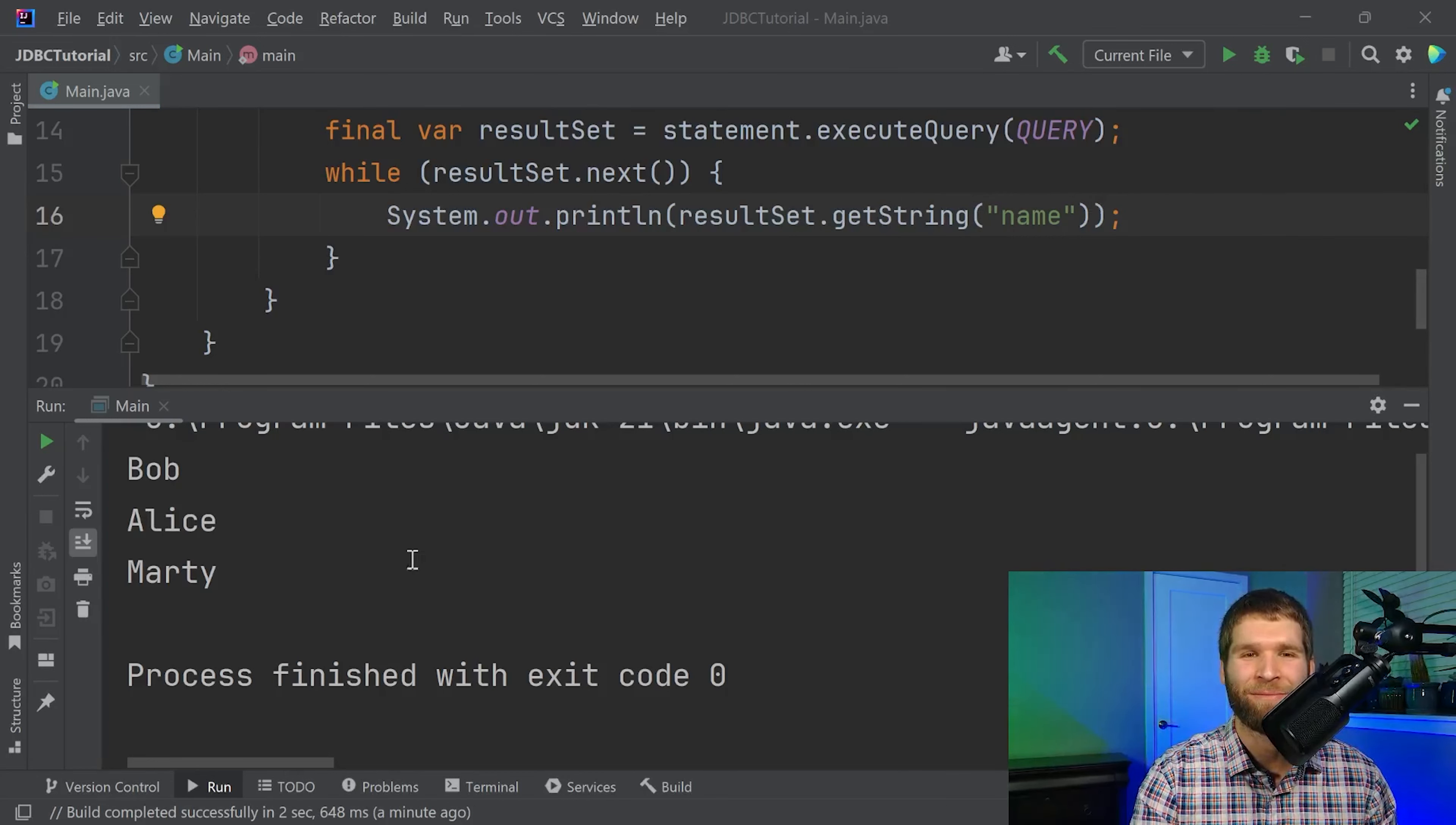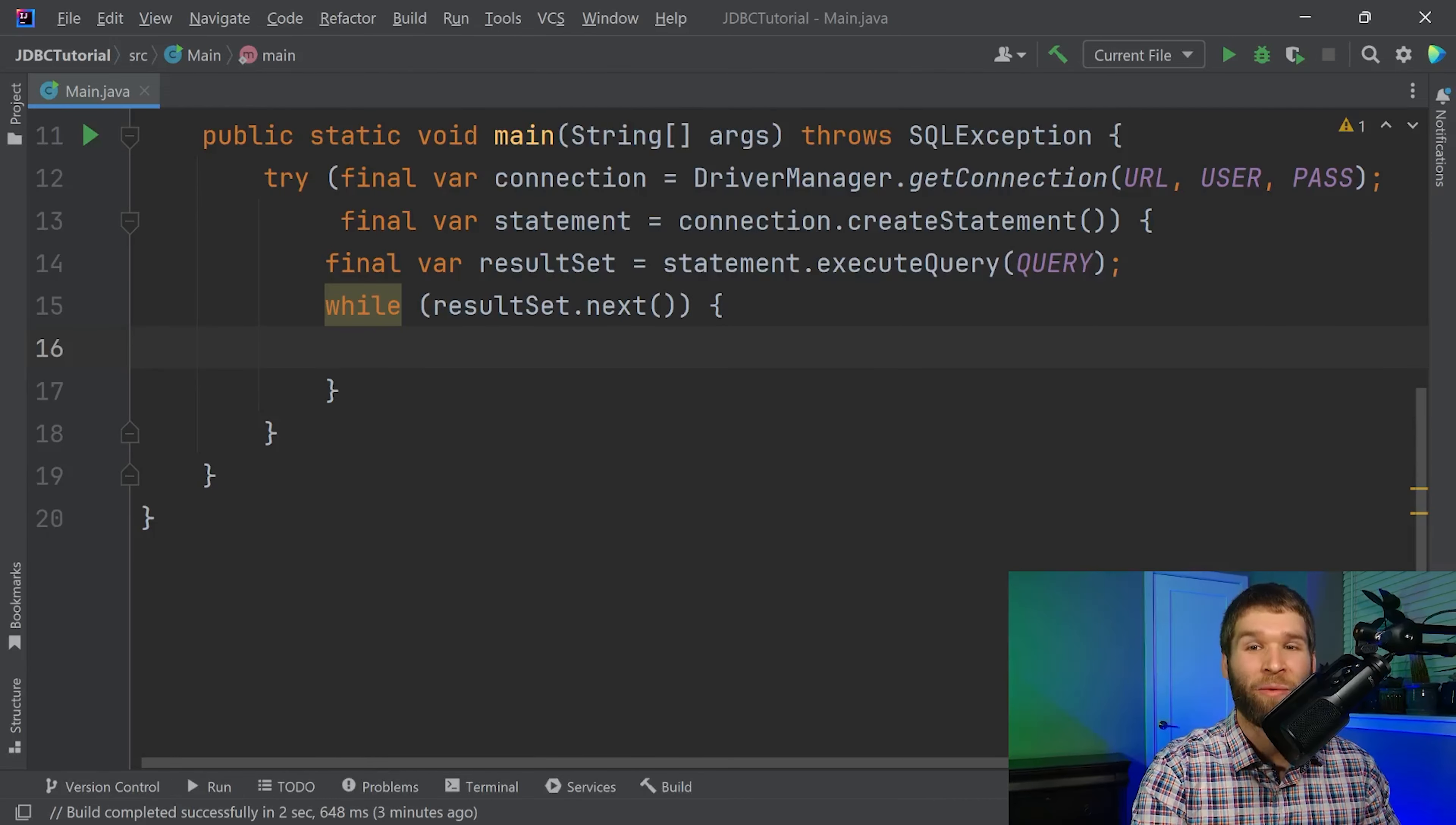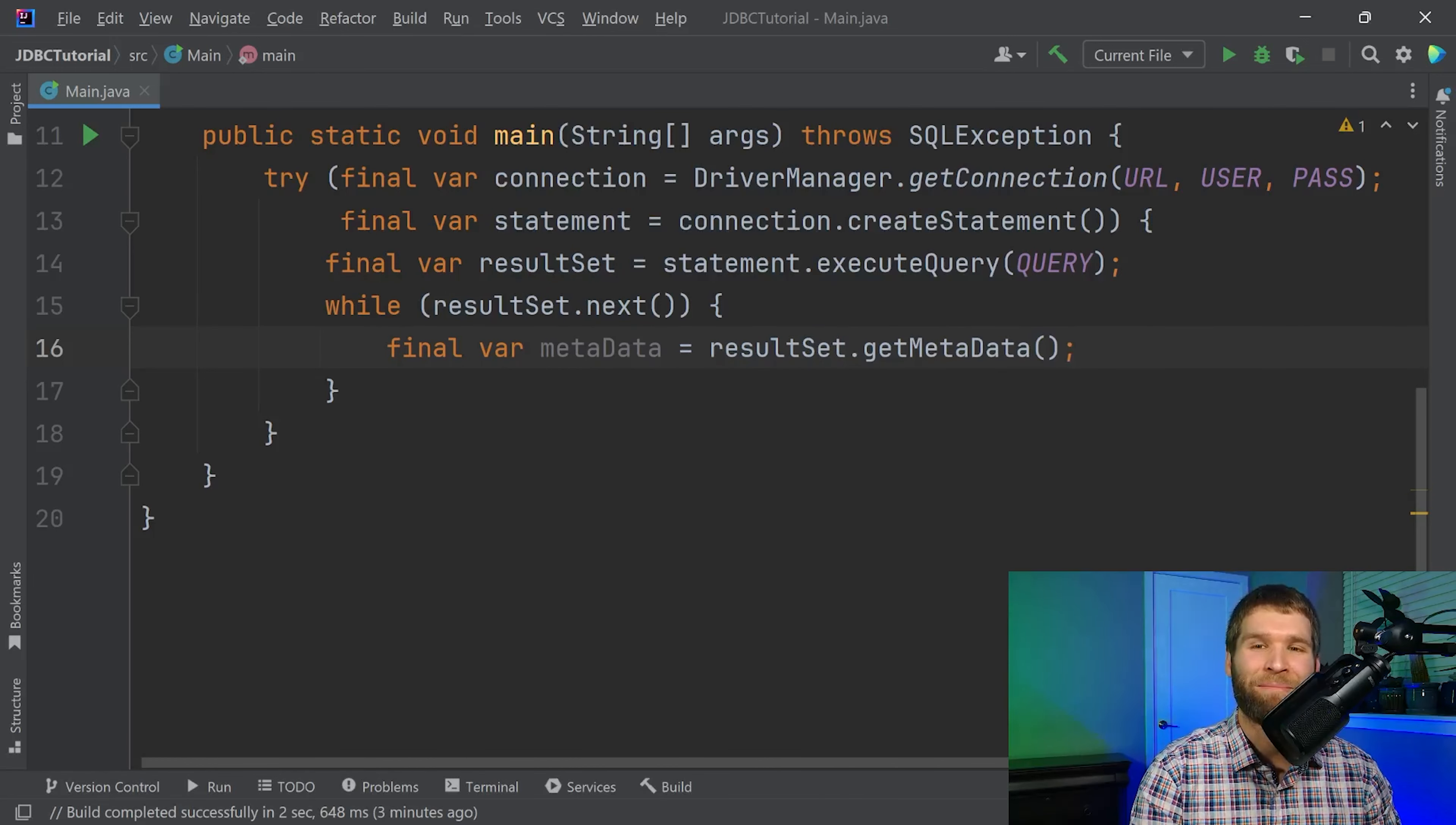Cool but there's still one thing I don't really love about this and that is that I have to know the name of the column that I am filtering on here. Now one way around this is to use what's called the metadata from the result set. Basically the metadata gives you a whole lot of additional information such as the number of columns and some descriptions of the columns such as their numbers and their names.